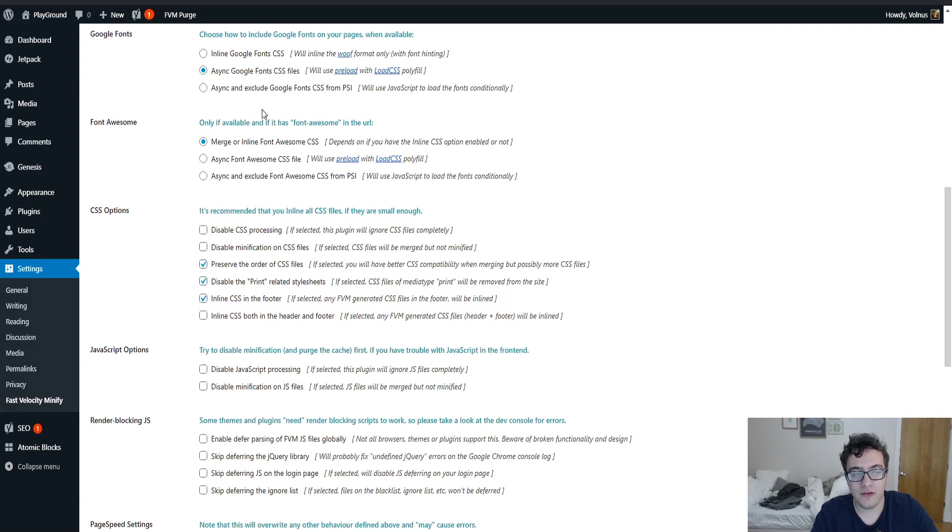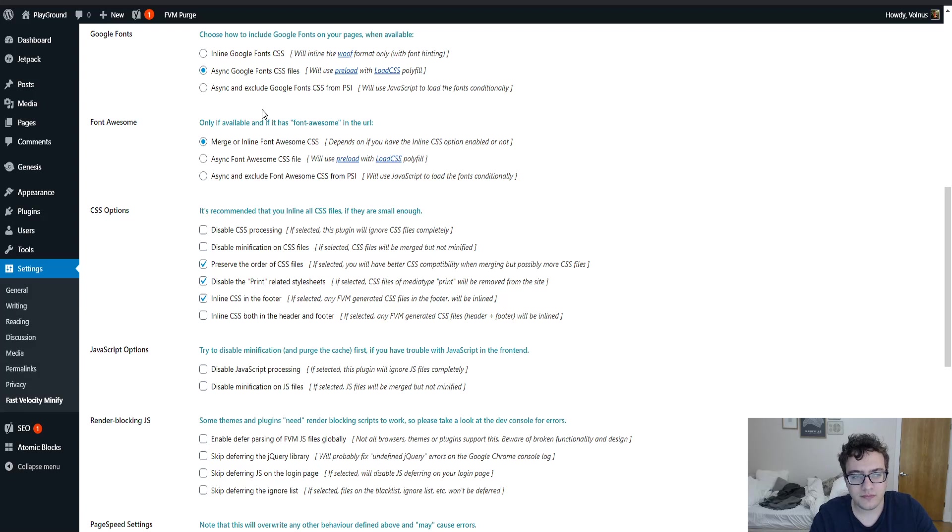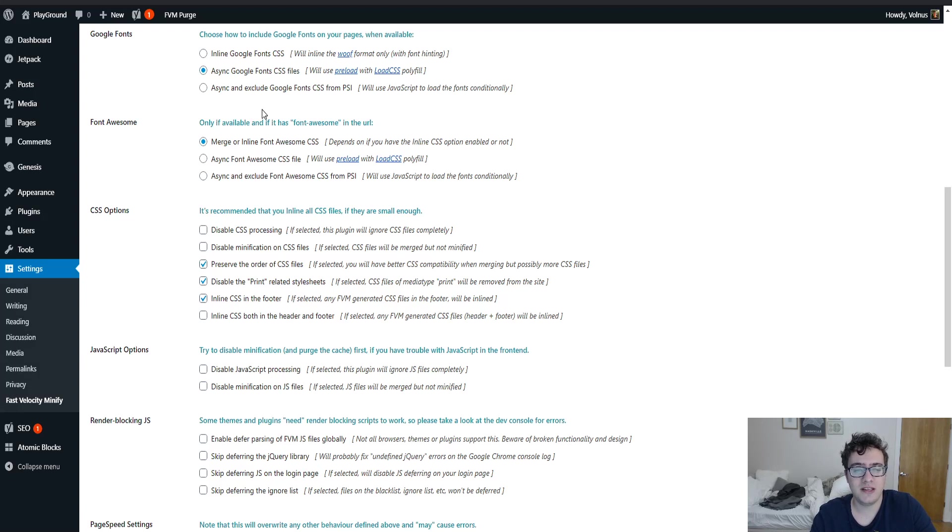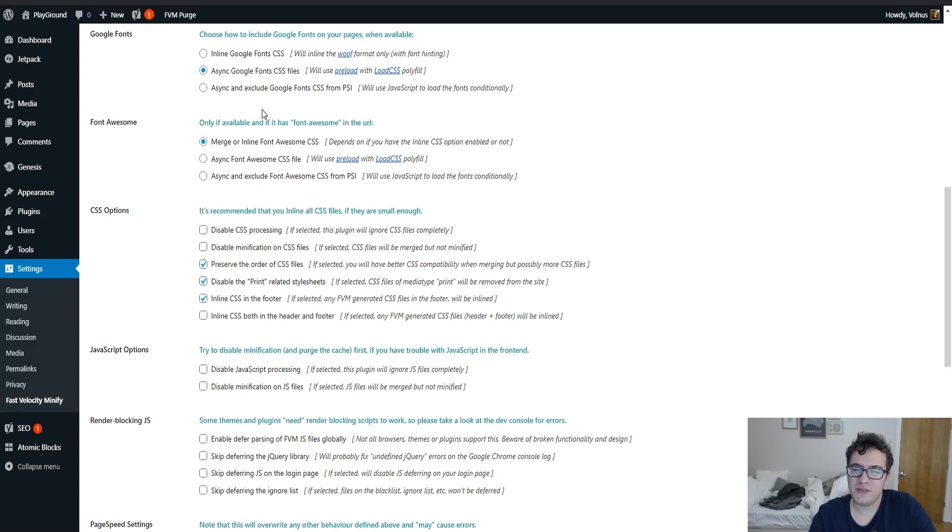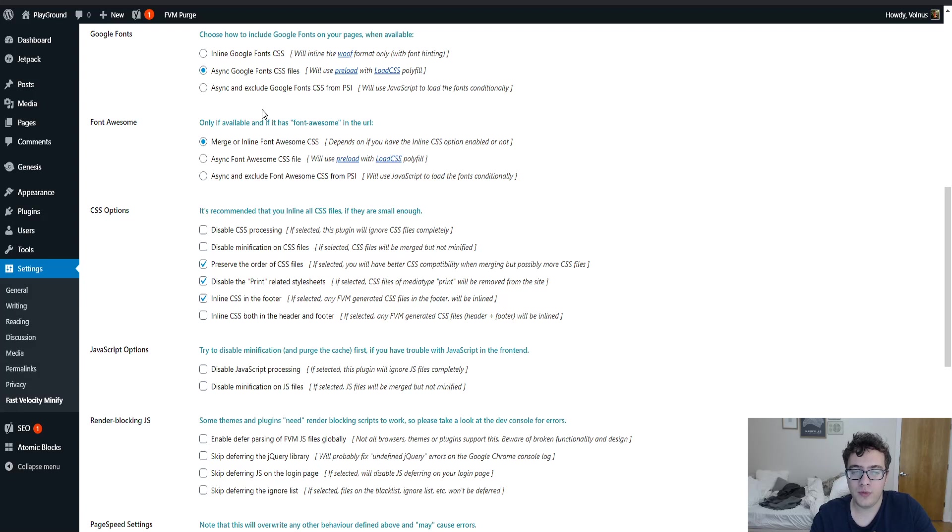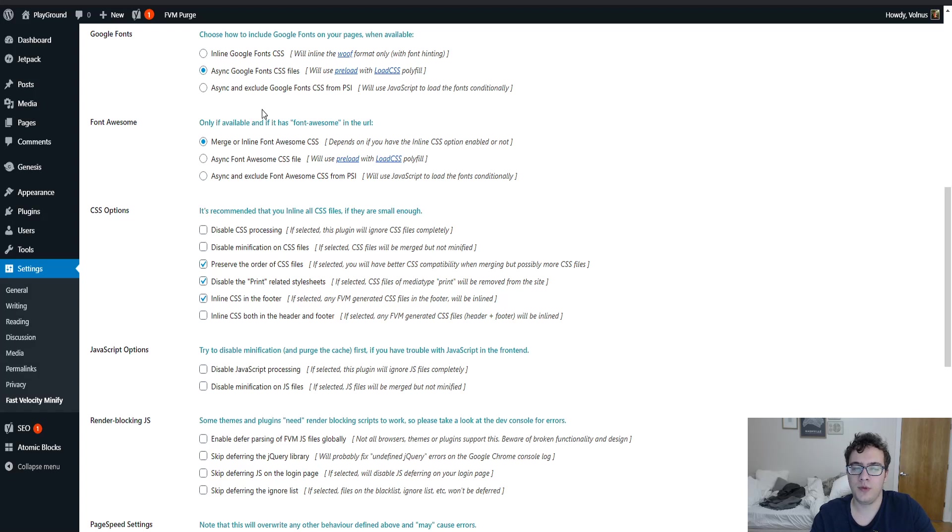What I do recommend for the font awesome option is to do the exact same thing with the async Google fonts. You can either load the font awesome with preload and the polyfill as the fallback, or you could just merge it with the rest of the inline CSS. There's no reason to not merge it in this case because font awesome icons aren't typically necessary and they're not core content. If you're using an extremely large amount of font awesome icons, then you would probably need to async load them in so that way they can appear faster. But otherwise, merging them is typically fine for most situations.